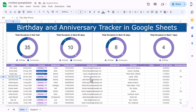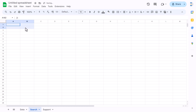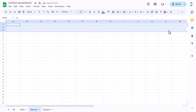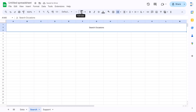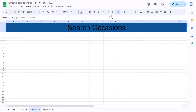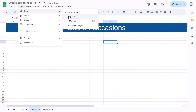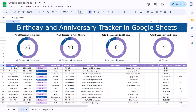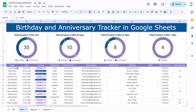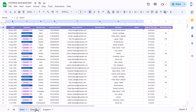The data sheet is complete. Now we'll create the search occasion sheet. Rename a new sheet as 'search'. On the top, create a header for 'Search Occasion', font size around 40 with a darker background. Go to View and uncheck grid lines. Copy the column headers from the data sheet.